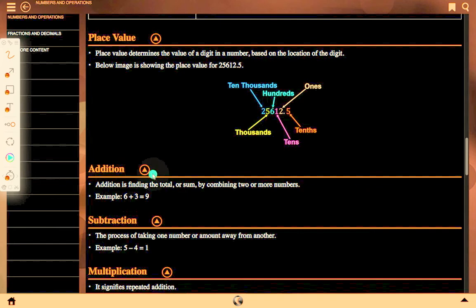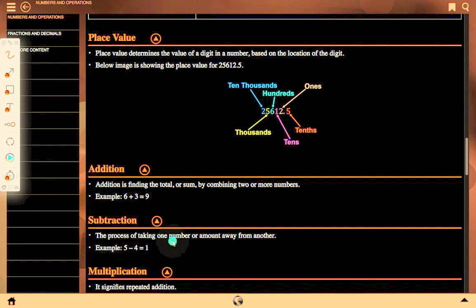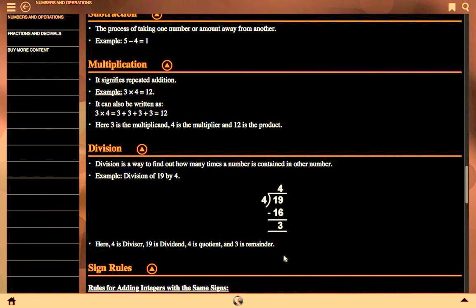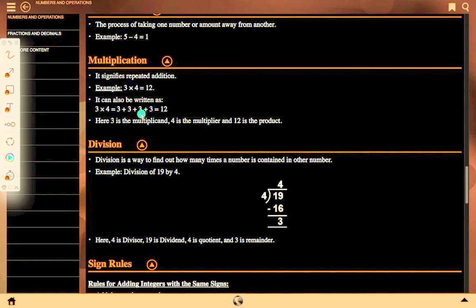Addition is finding the total or sum by combining 2 or more numbers. Example: 6 plus 3 equals 9. Subtraction is the process of taking one number away from another. Example: 5 minus 4 equals 1. Multiplication signifies repeated addition. Example: 3 into 4 equals 12, which is also 3 plus 3 plus 3 plus 3. Here 3 is the multiplicand, 4 is the multiplier, and 12 is the product.